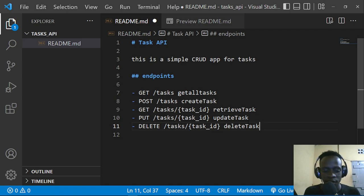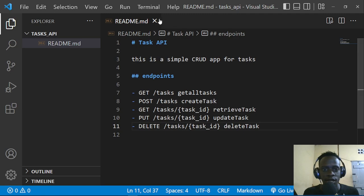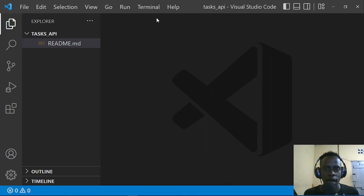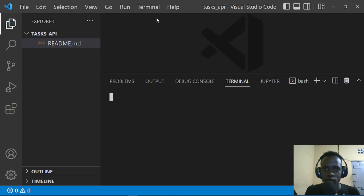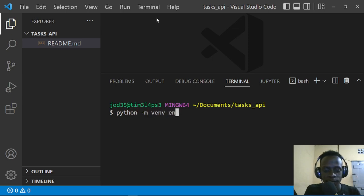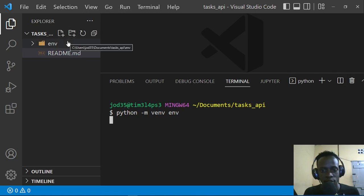Let's set up our project. We haven't created a virtual environment yet, so we'll create one to keep our requirements organized. I'll open the terminal — I'm on Windows using Git Bash. The command is: python -m venv env. On Linux you'd run python3 -m venv env. This creates a folder called env to store all our project dependencies.